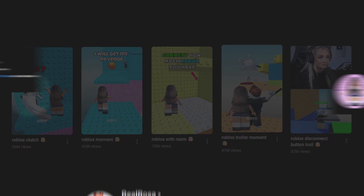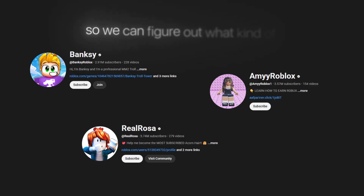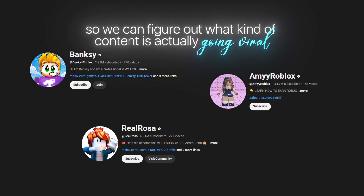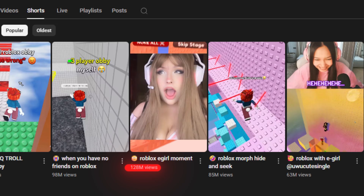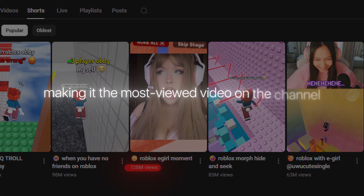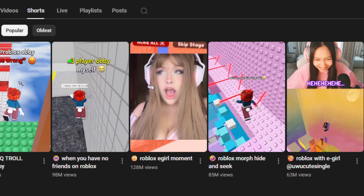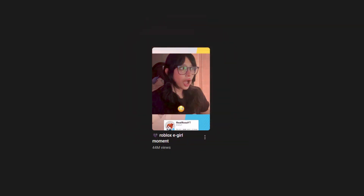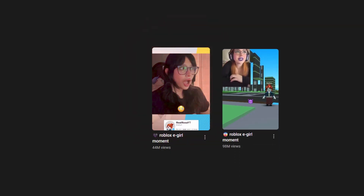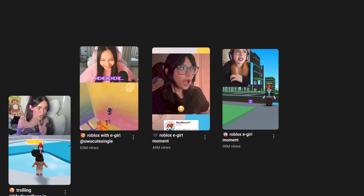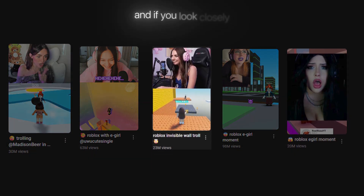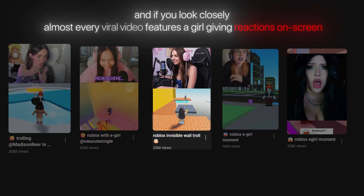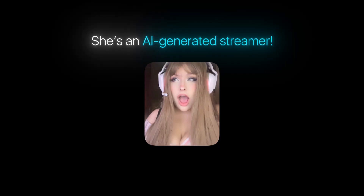First, take a look at the top performing videos from these successful channels so we can figure out what kind of content is actually going viral. This video right here has 128 million views, making it the most viewed video on the channel. One major reason for its virality could be this girl reacting in the corner of the video. The next one has 44 million views, and again a girl is reacting. Then you've got videos with 98 million, 63 million, 30 million, 20 million, and 24 million views. Almost every viral video features a girl giving reactions on screen. But here's the crazy part — this single channel has already gained over 3 billion views in total, which is absolutely mind-blowing.